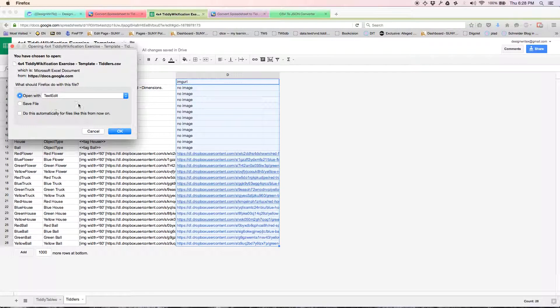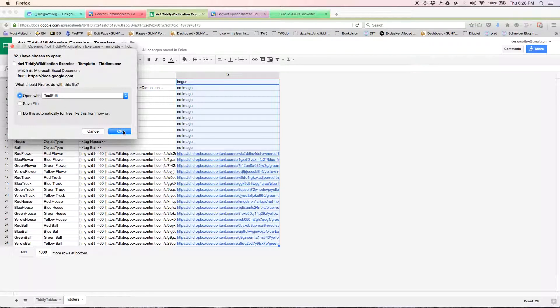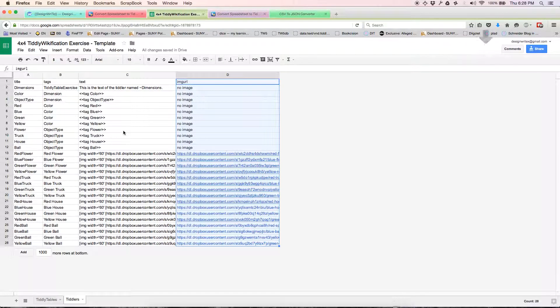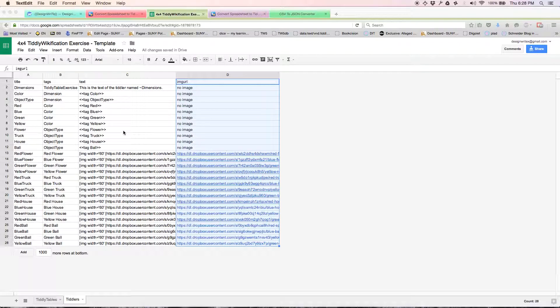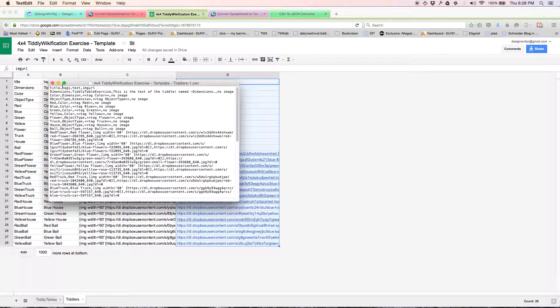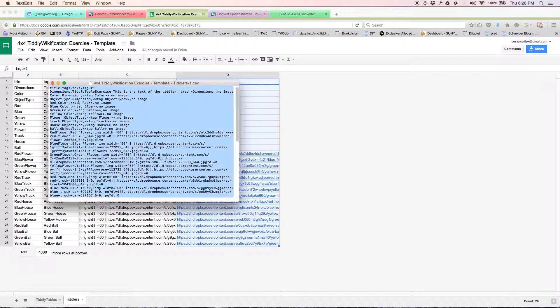It gives me the dialog box. I'm going to open it with my default text editor, and this is what it looks like. Whoa! These are what are called comma-separated values. You don't really need to look at them real carefully right now.